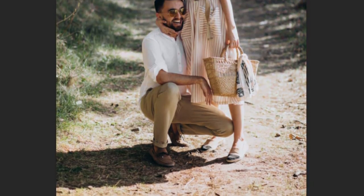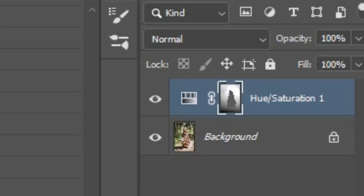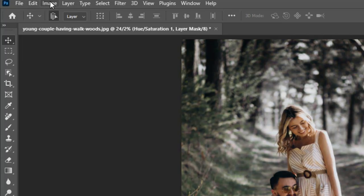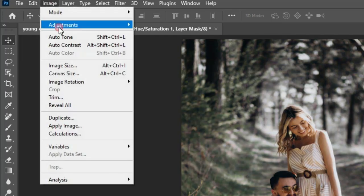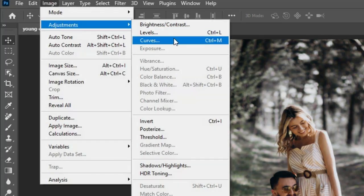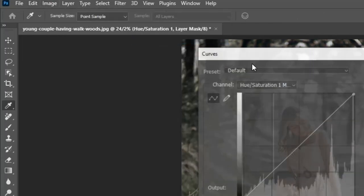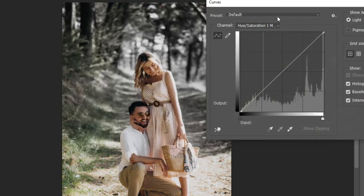To make the depth more intense, you can select the Layer Mask, then go to Image, Adjustments, then Curves, and then increase the Contrast.